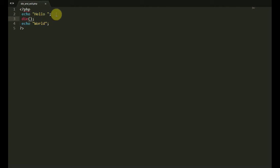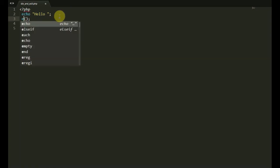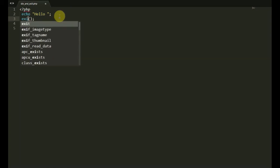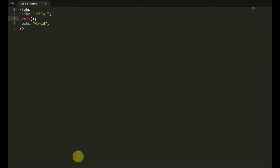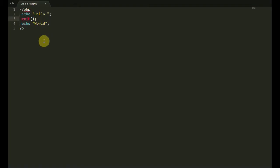So, if you want to exit, then you can see that you can execute and refresh. This is what we have to do.